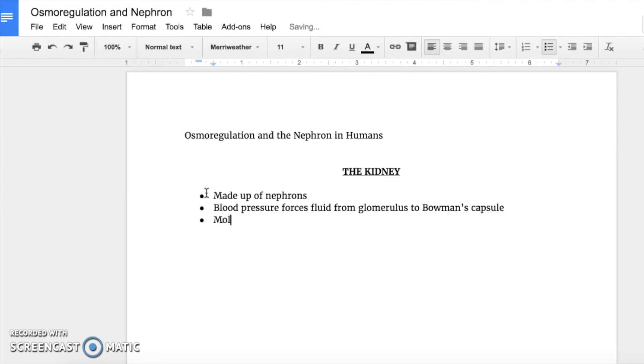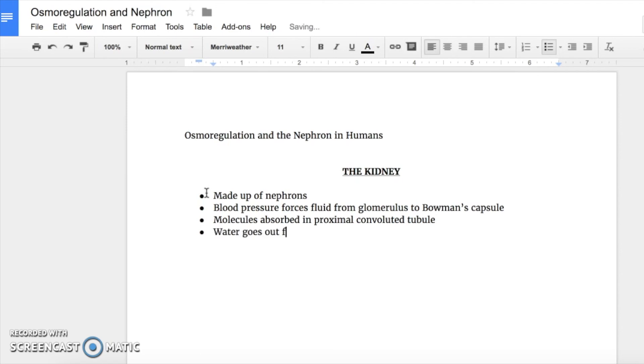Molecules are absorbed throughout this portion, and then water diffuses out from the descending loop of Henle. This is caused by the active transport of salts out of the ascending loop into the interstitial fluid, which causes the interstitial fluid to become hypertonic to the fluid inside the loop.